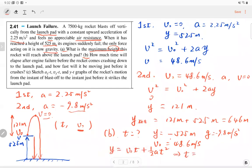The time works out to 16.4 seconds. It takes 16.4 seconds for the rocket to crash to the ground after the engine fails. This is Part B.